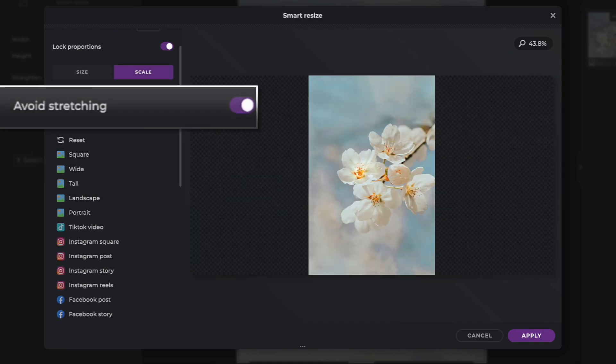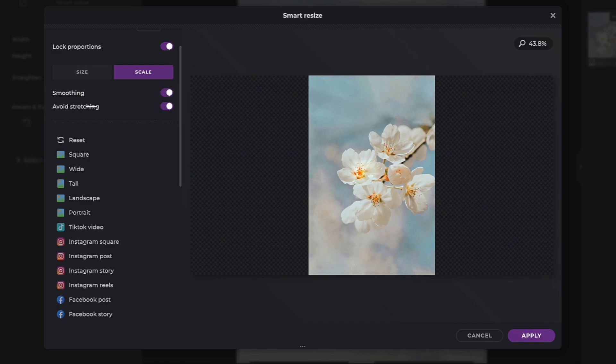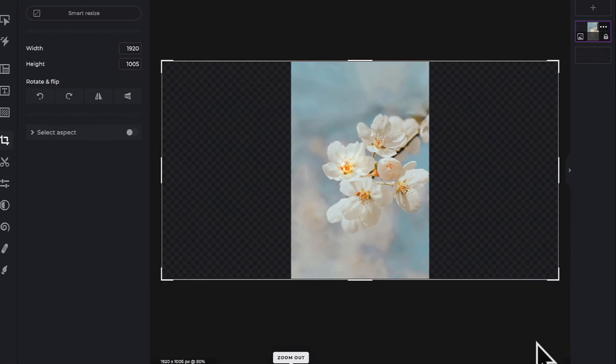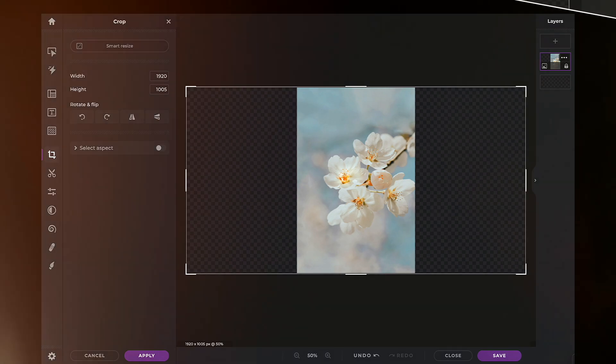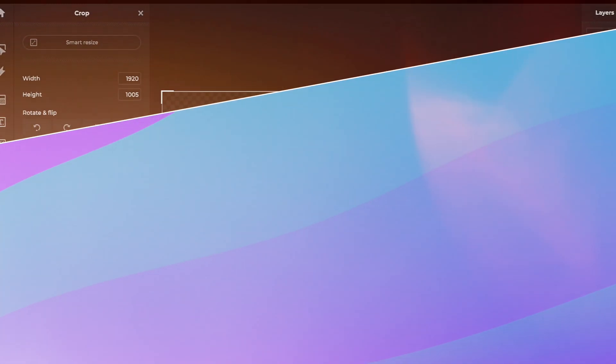When you're happy with your image size, click on Apply. Now that you know how to use the Smart Resize tool, have fun creating with PixlrX.